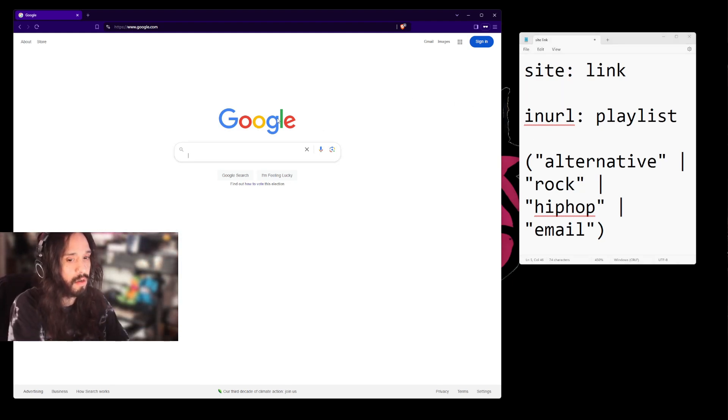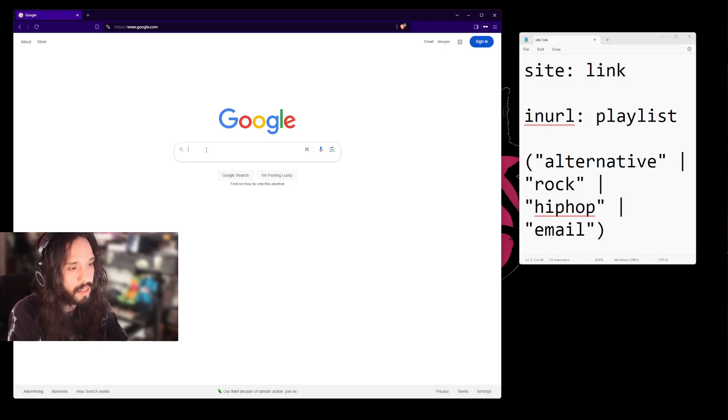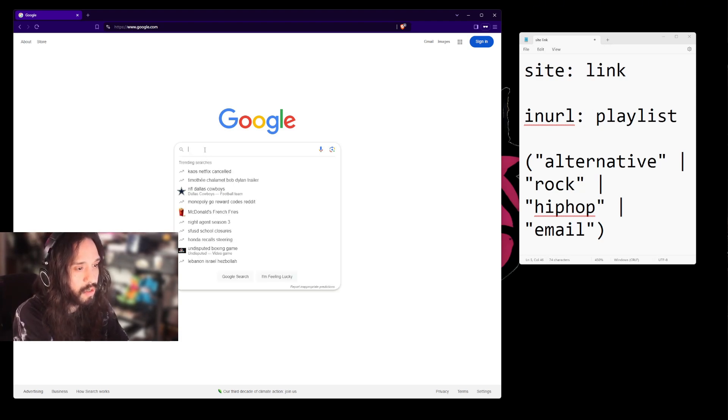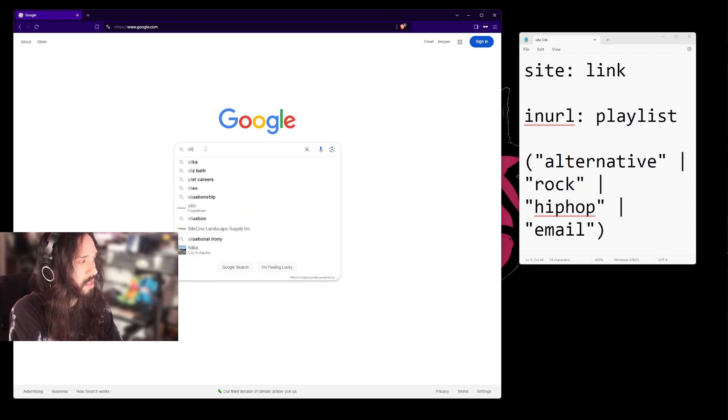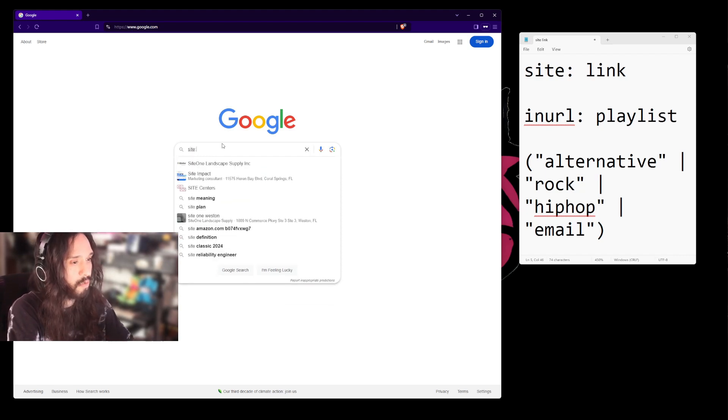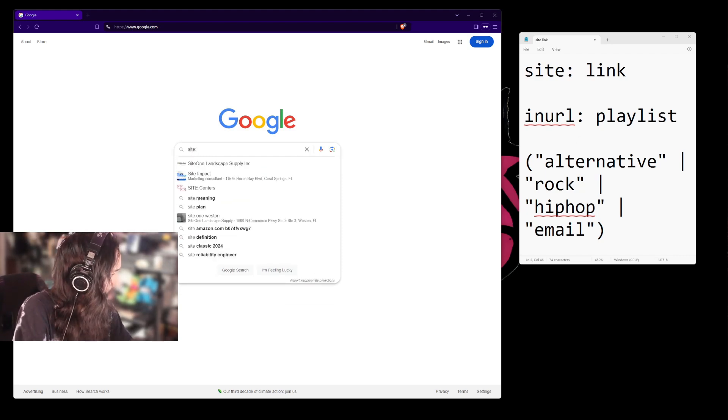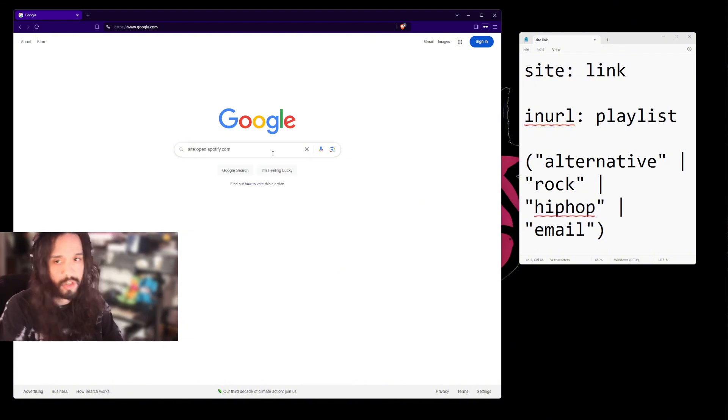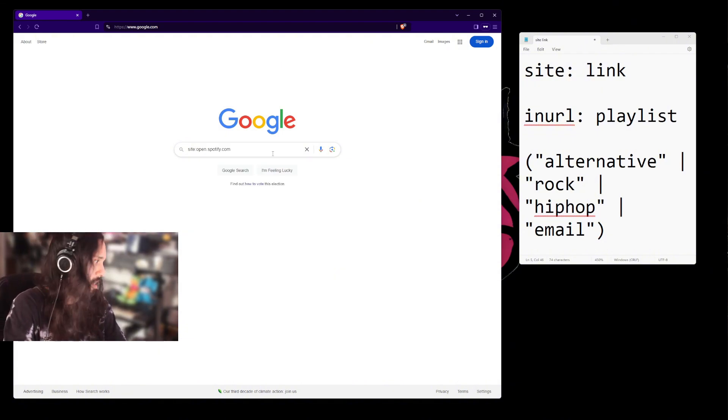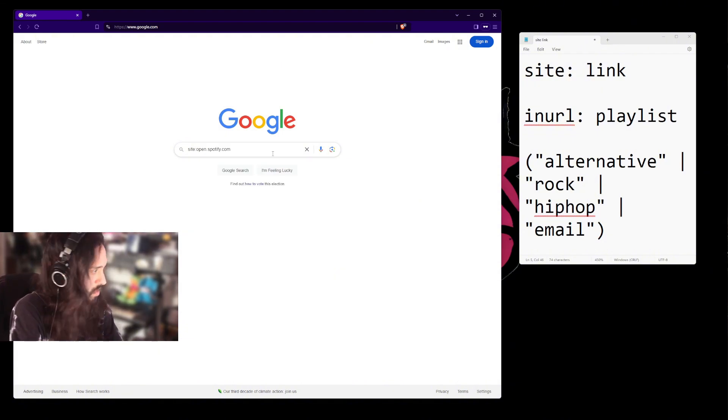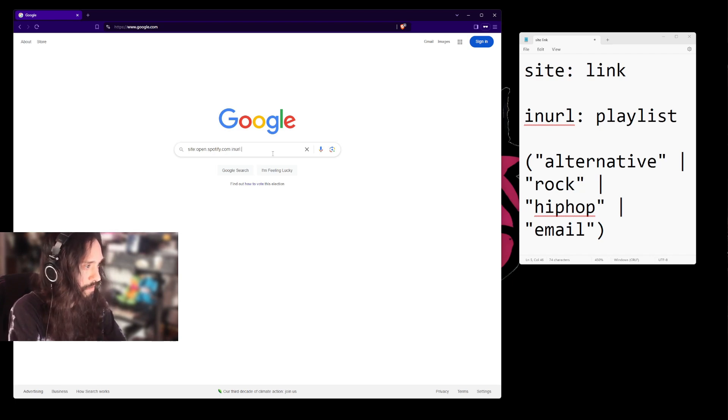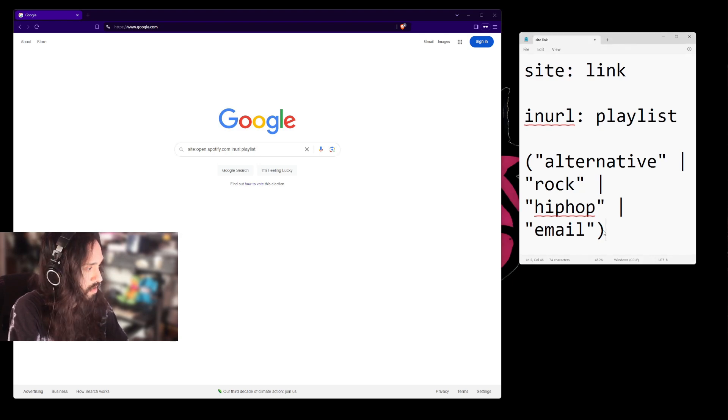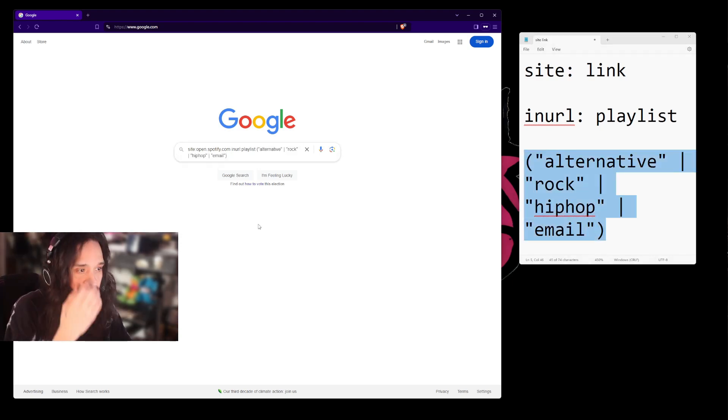We're going to head to Google and we're going to do site: and then we're going to grab the link to Spotify. You can do this too with any other site and get the same similar results. We're going to type in inurl:playlist and then this right here, and it should look like this.